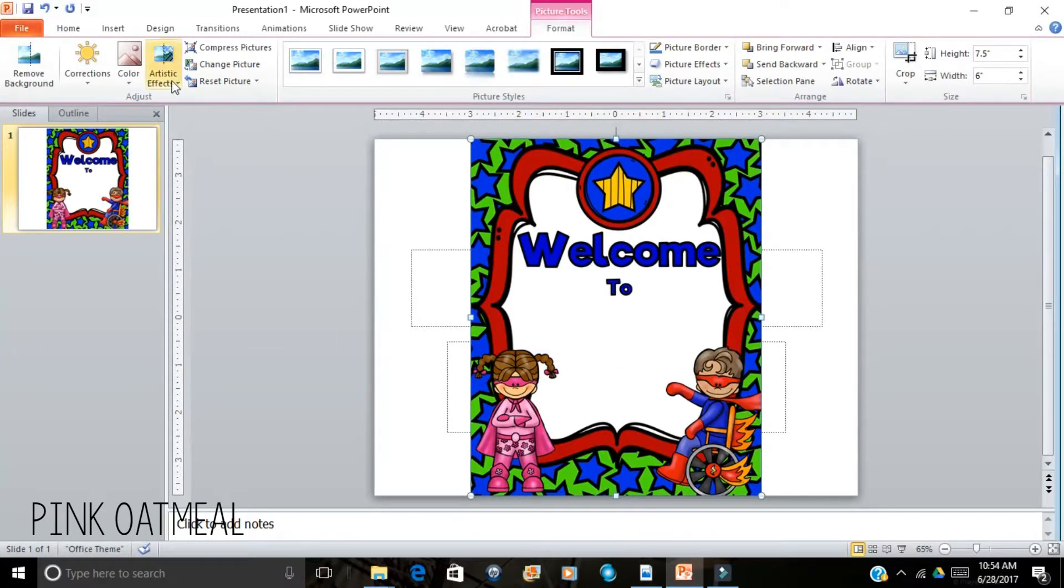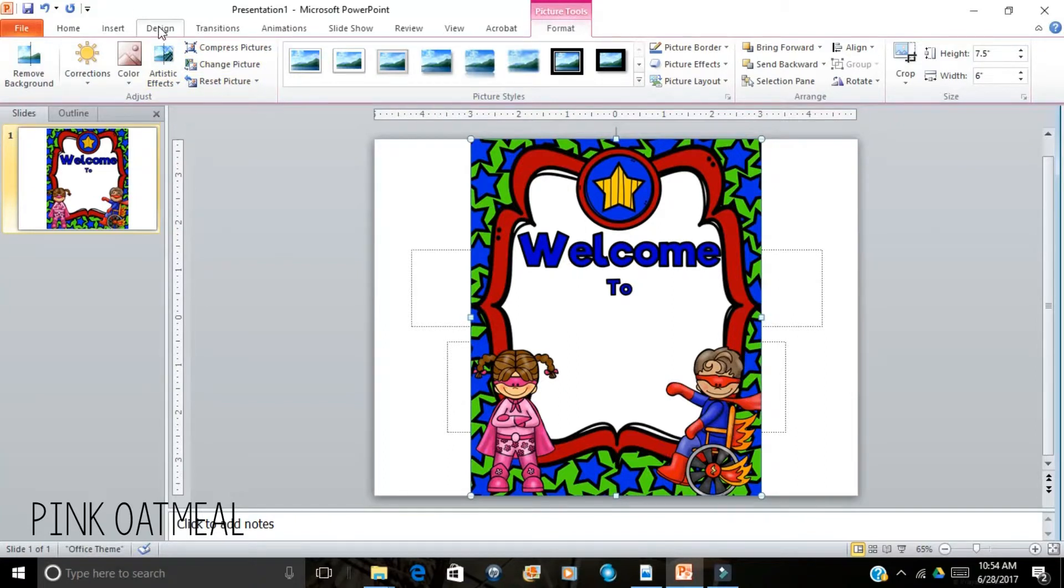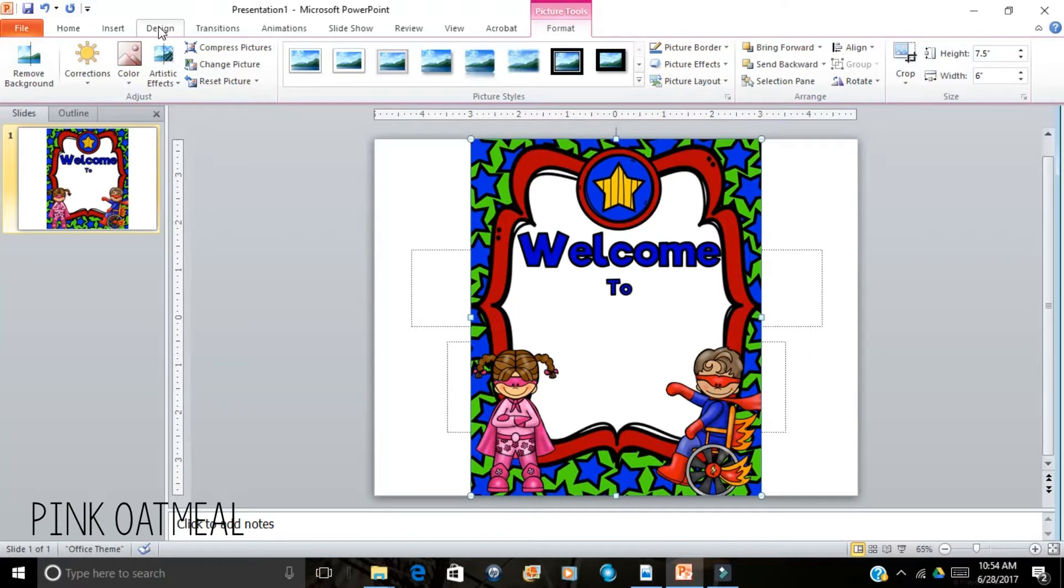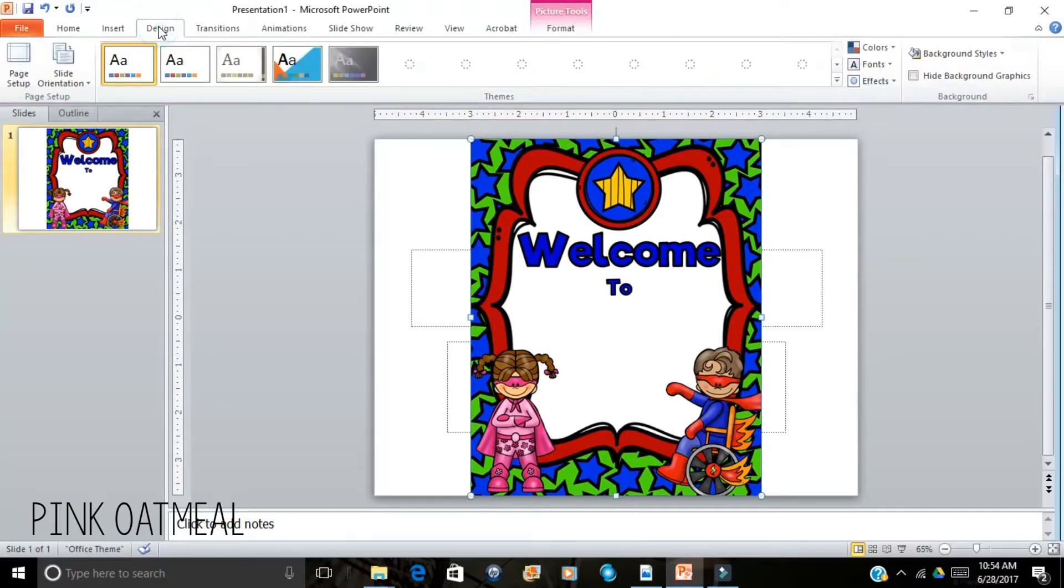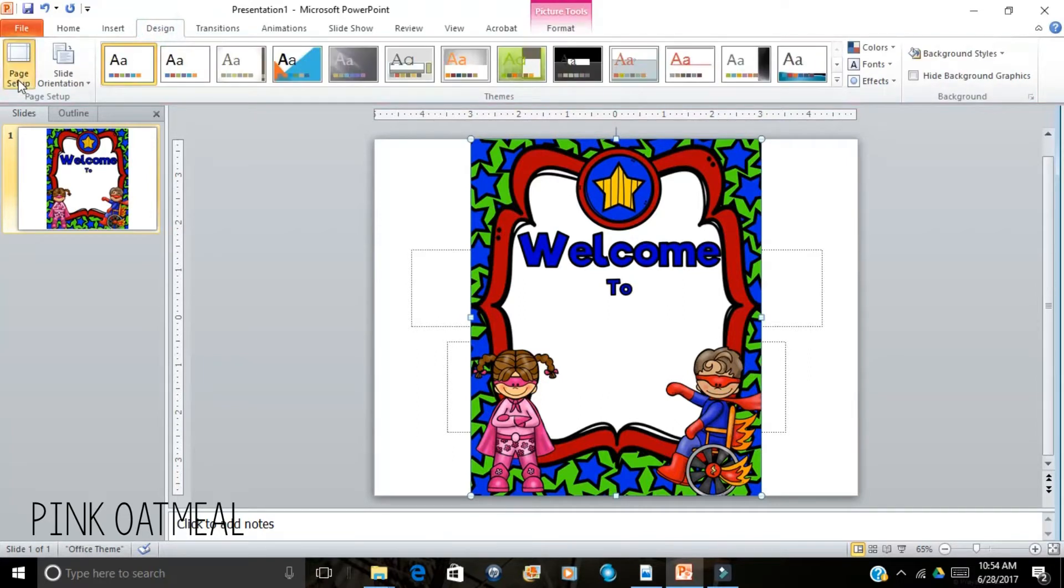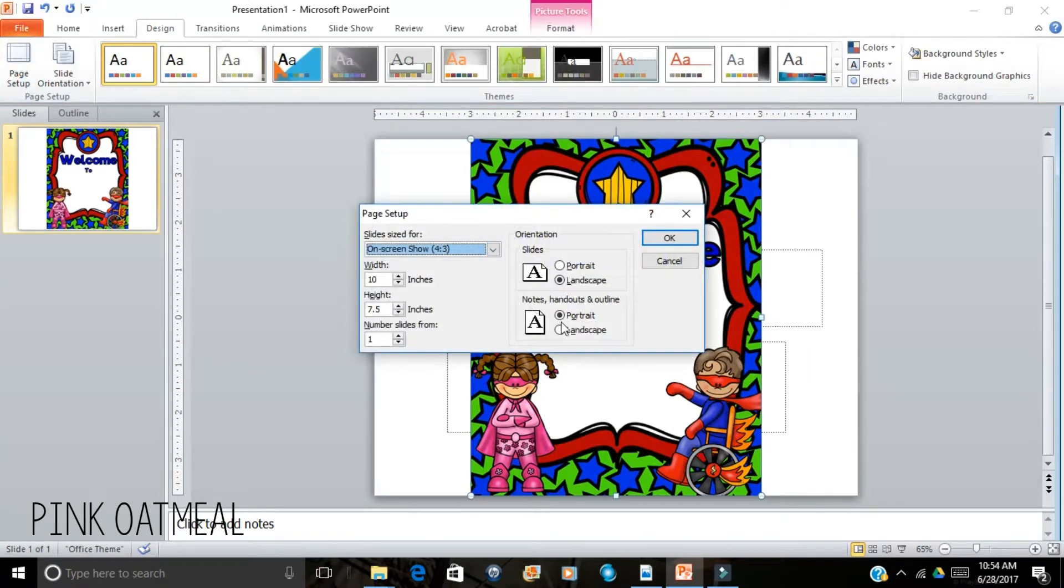Now one thing you have to be aware of, which I obviously missed here, is making sure that your layout is the same. As you can see when I pulled up PowerPoint it's in landscape and when I pulled up the picture it's in portrait. So what I'm going to do is set up my page and make sure that I have it in portrait.